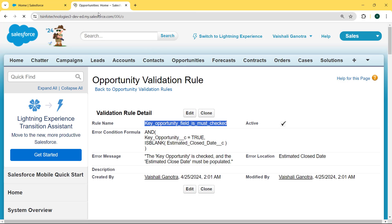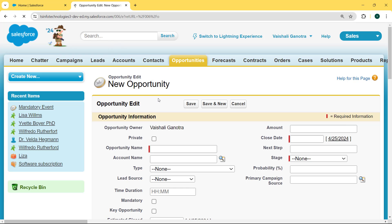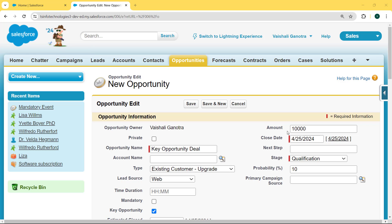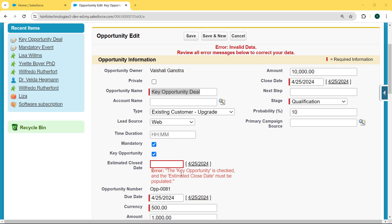Now we click on Opportunities. Our Opportunity record page is open. We select the New button to create a new record. Our new Opportunity page is open. We enter the opportunity name as 'Key Opportunity Deal', then fill in the type, amount, close date, stage, and lead source. Here we check the Key Opportunity checkbox but we do not fill the Estimated Close Date. We save this record, and after hitting Save we can see an error: 'The key opportunity is checked and the estimated close date must be populated.'